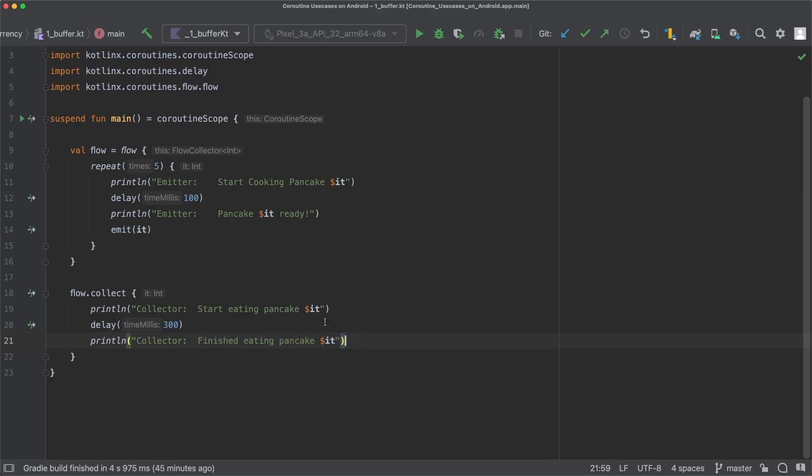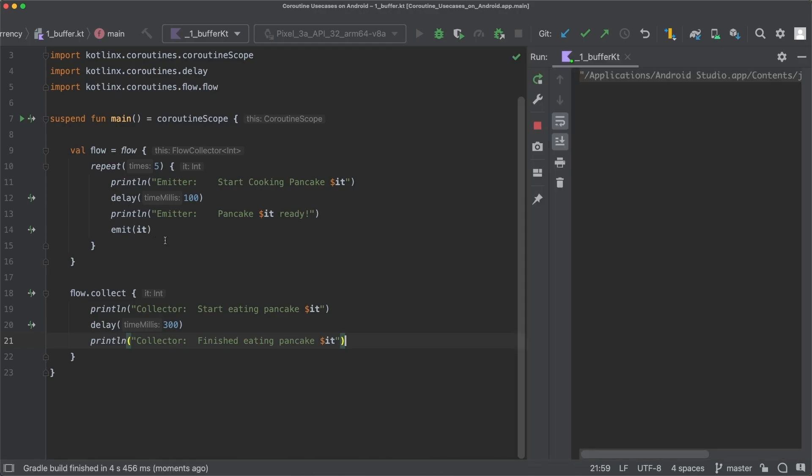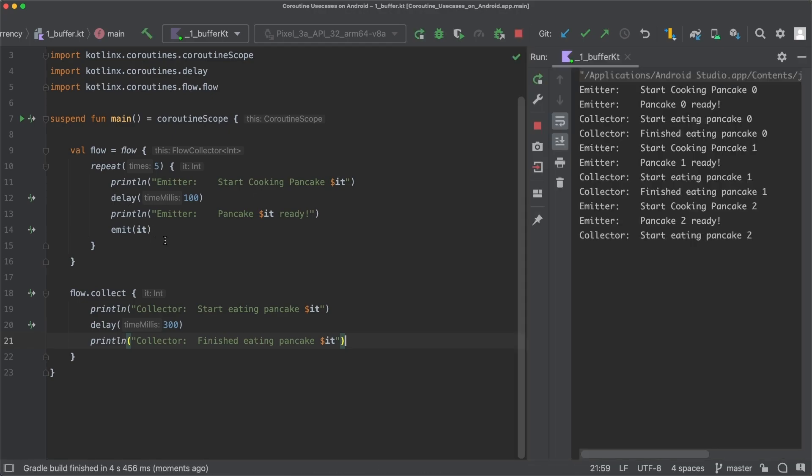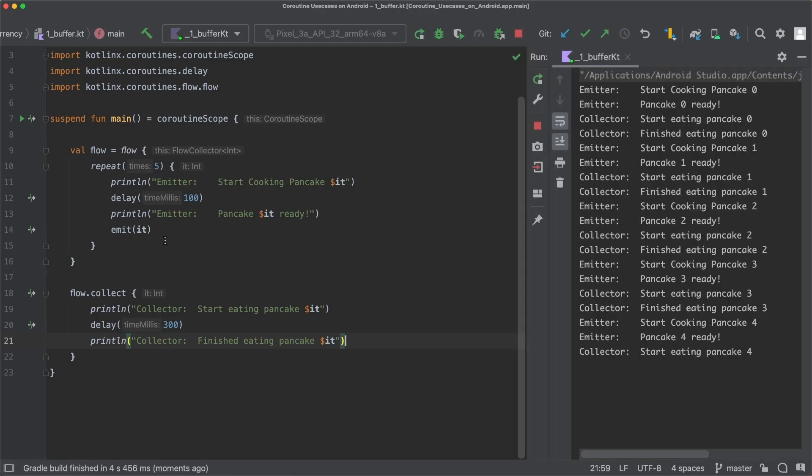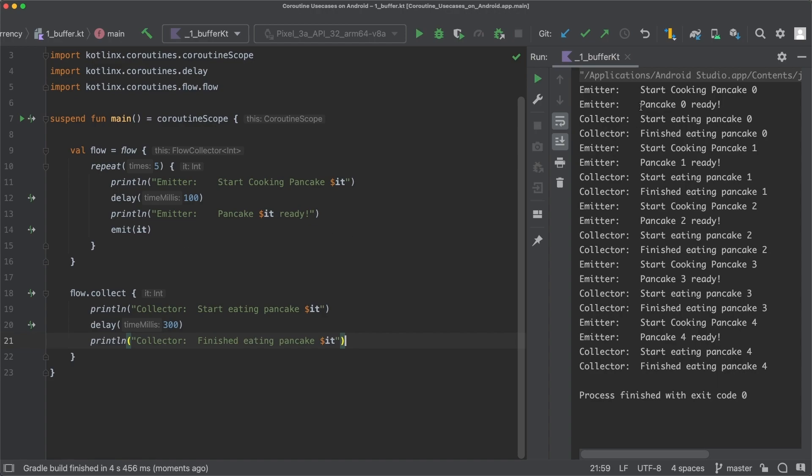When we now run this main function, you can see that the execution of the flow is completely sequential. At first pancake number zero is cooked, so start cooking pancake zero is printed out. And when the pancake is ready after 100 milliseconds, then pancake zero ready is printed out.